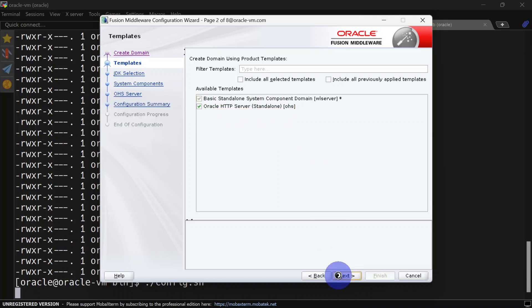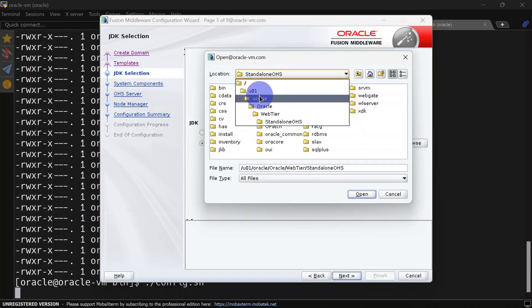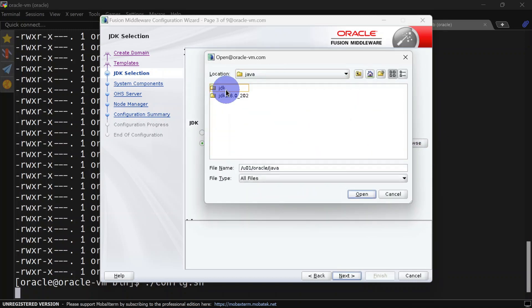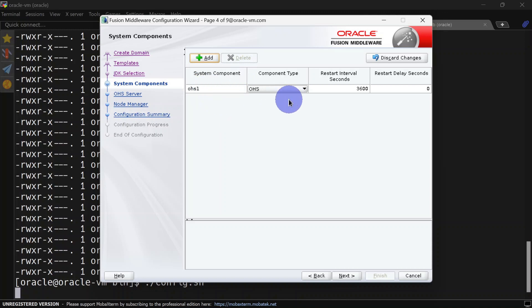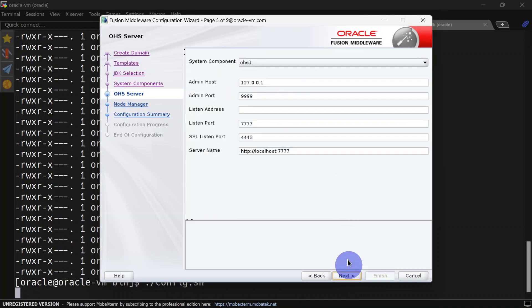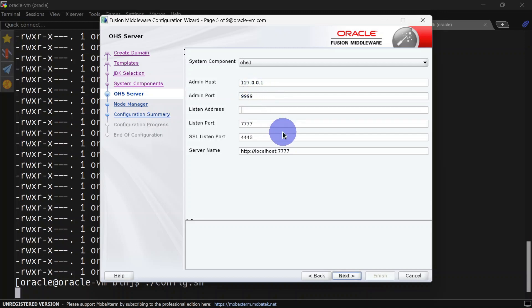Here you can select your JDK location. Here we have our system component name—I will go with the defaults. Here also we can go with the defaults. If you want, you can change port numbers, but it looks fine to me. I will put the listen address here as oracle-vm.com. Click next.